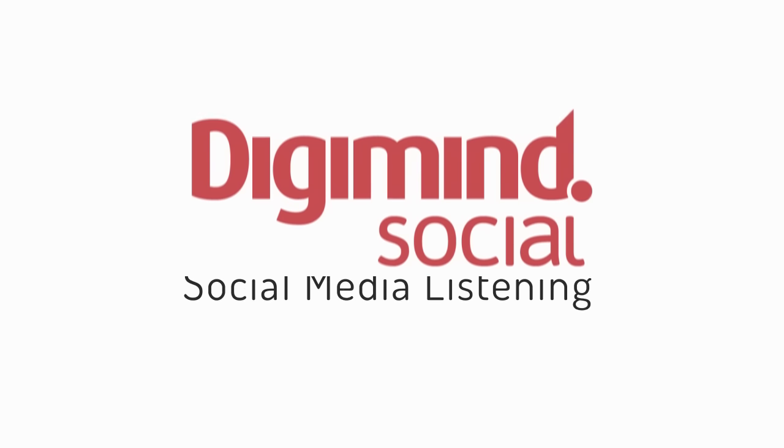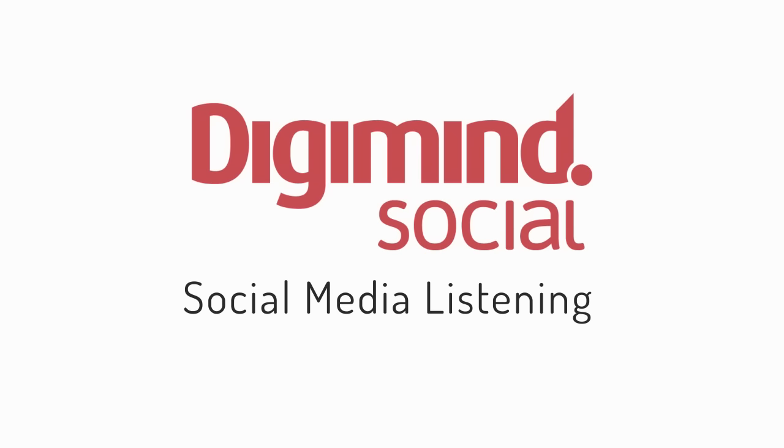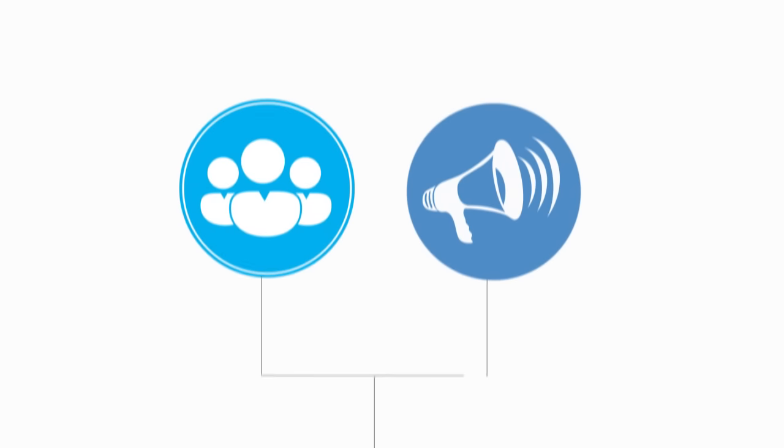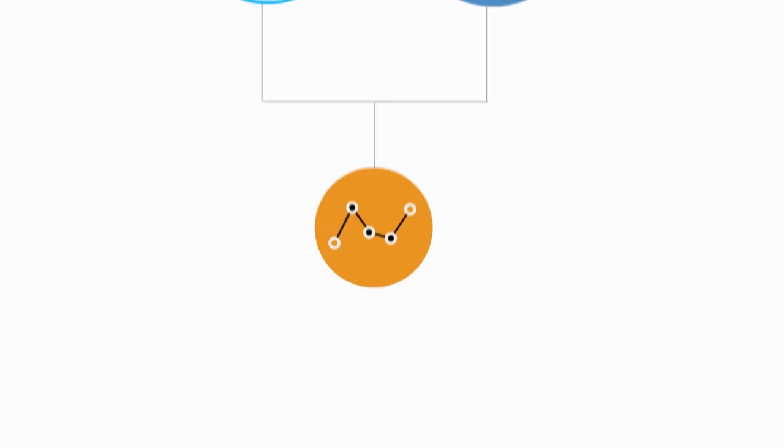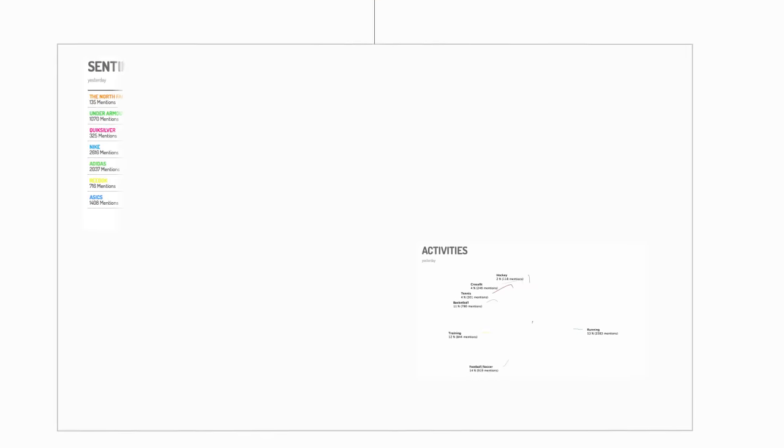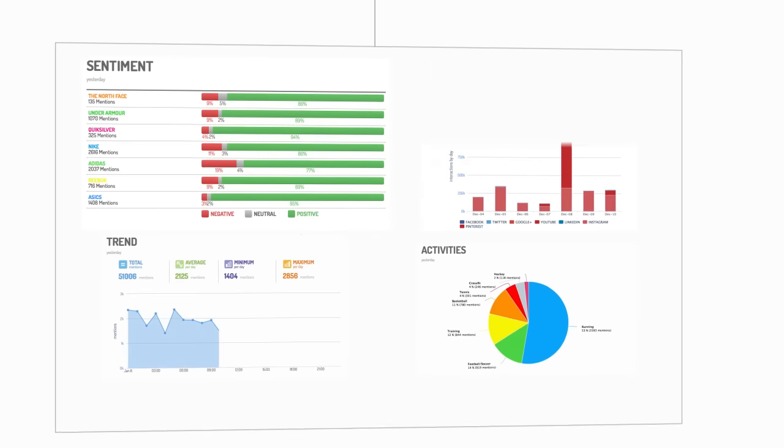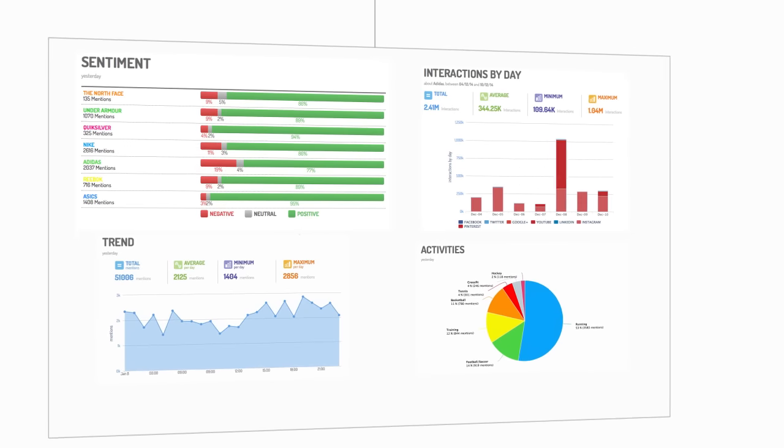Digimind Social, a state-of-the-art social media listening platform, helps social media managers uncover what people are saying about their brand online and helps marketing managers track their campaign ROI as well as compare performance with competitors.